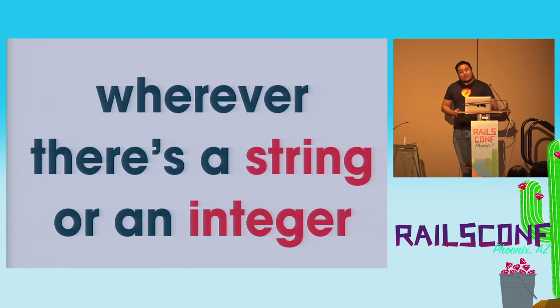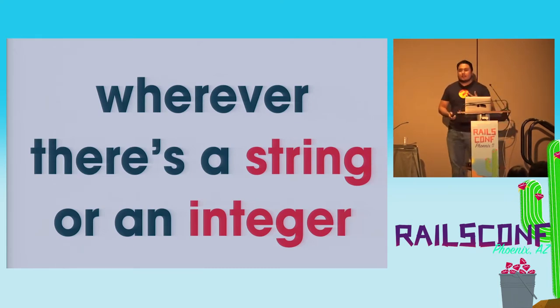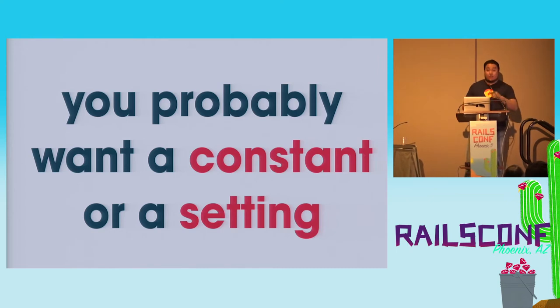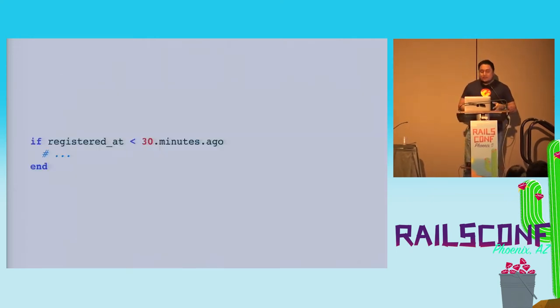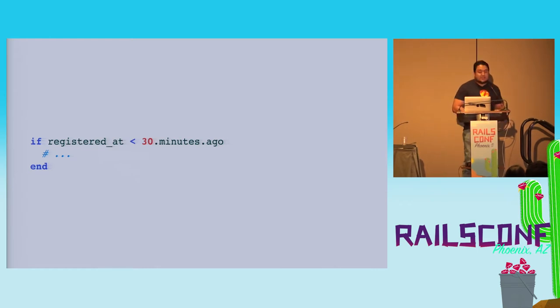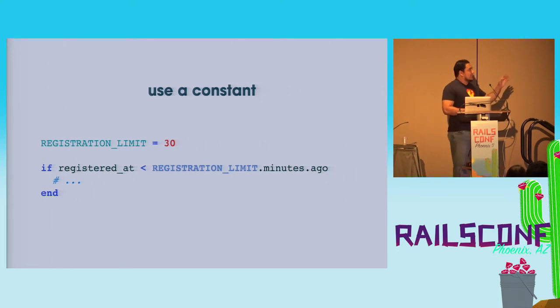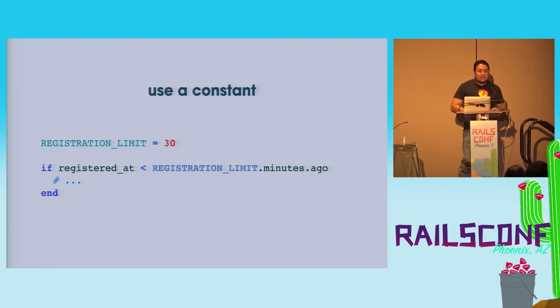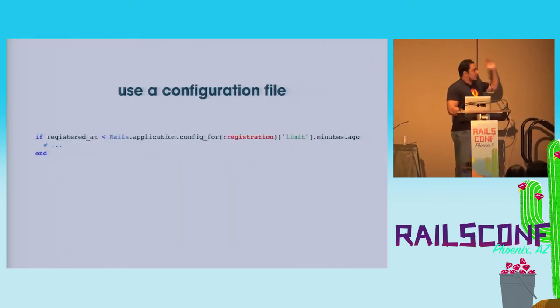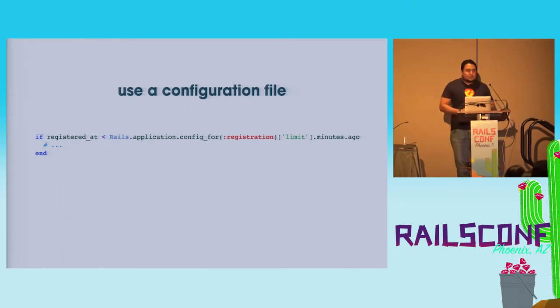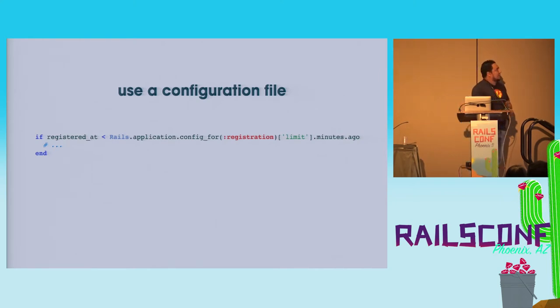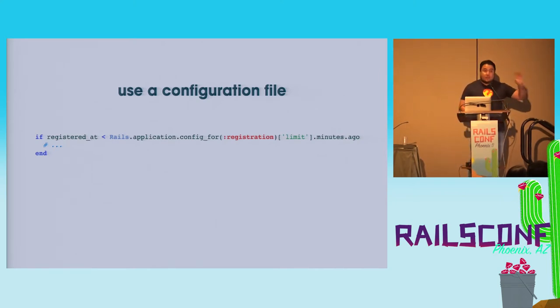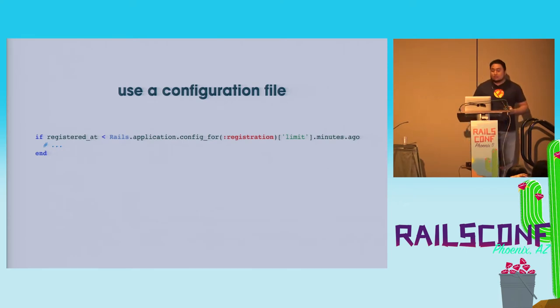And then remember that wherever there's a string or an integer on the code that's comparing to something else, you probably want to use a constant, or a setting on one of those config files. So remember that if you see code like this in your Rails application, try to change it to something like this. Use a constant for that 30, and if you want to go, if you think it's going to change constantly, just move it all the way over to a configuration file. You're going to be very happy that you did this when your boss comes and says, hey, I need to change that to 10 minutes, and then 15 minutes later change it to 20 minutes.